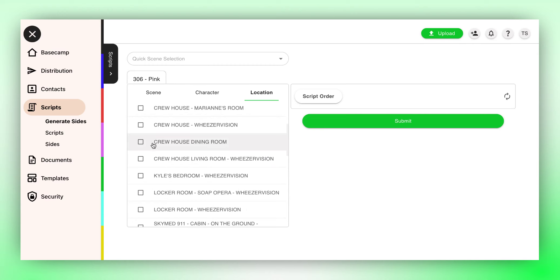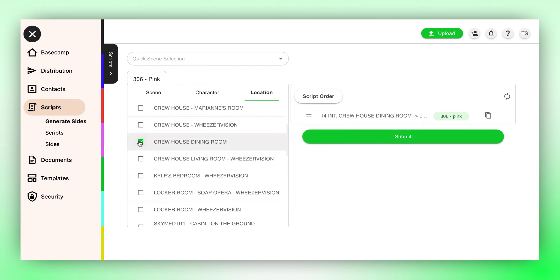Once a location is selected, the corresponding scenes will appear on the right. Proceed to Generate as usual.